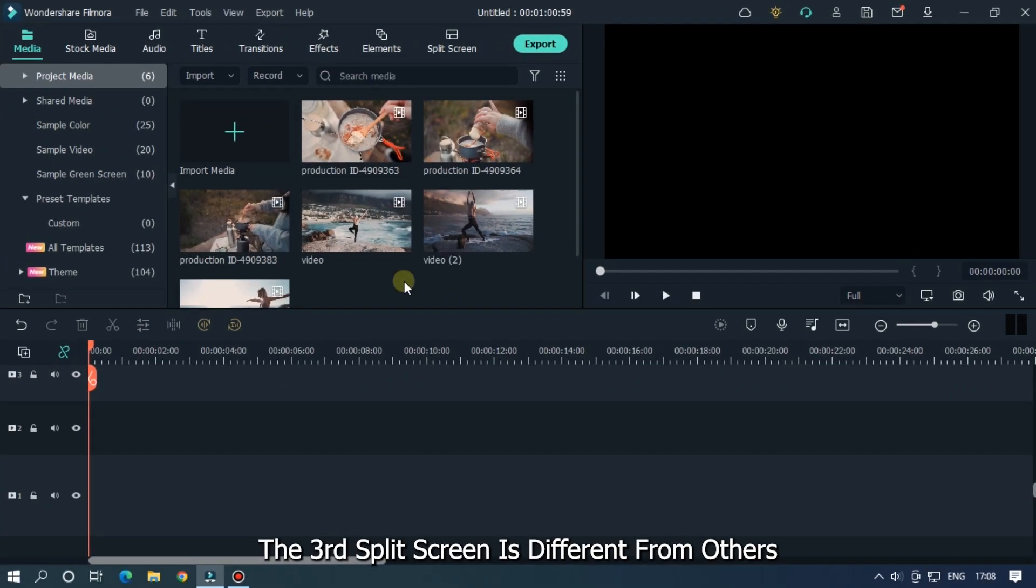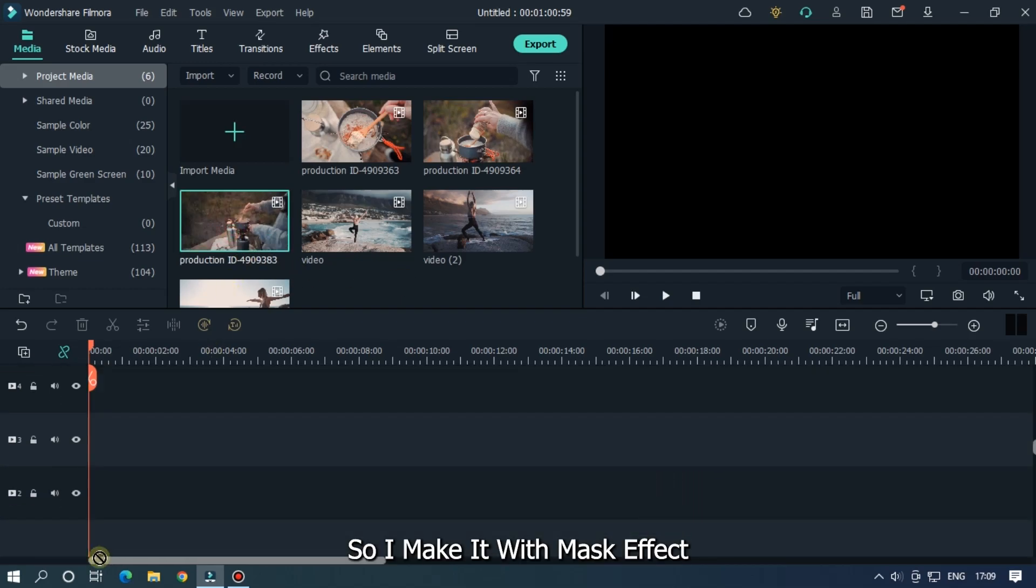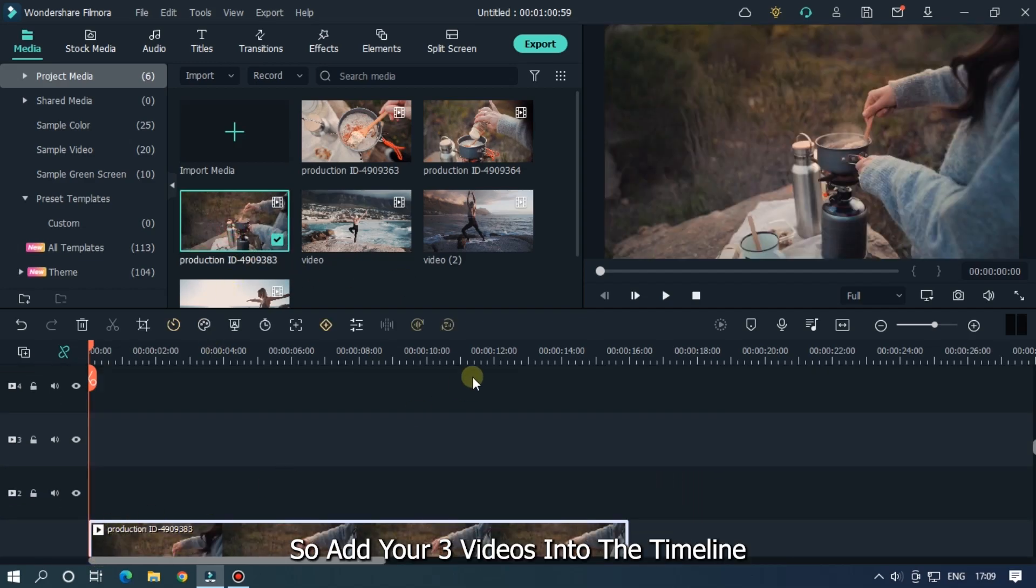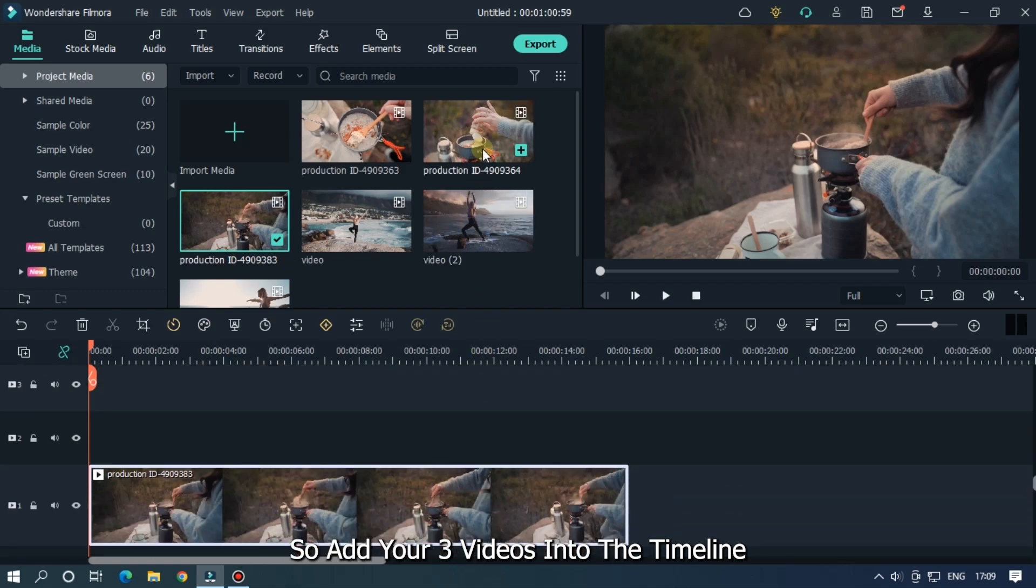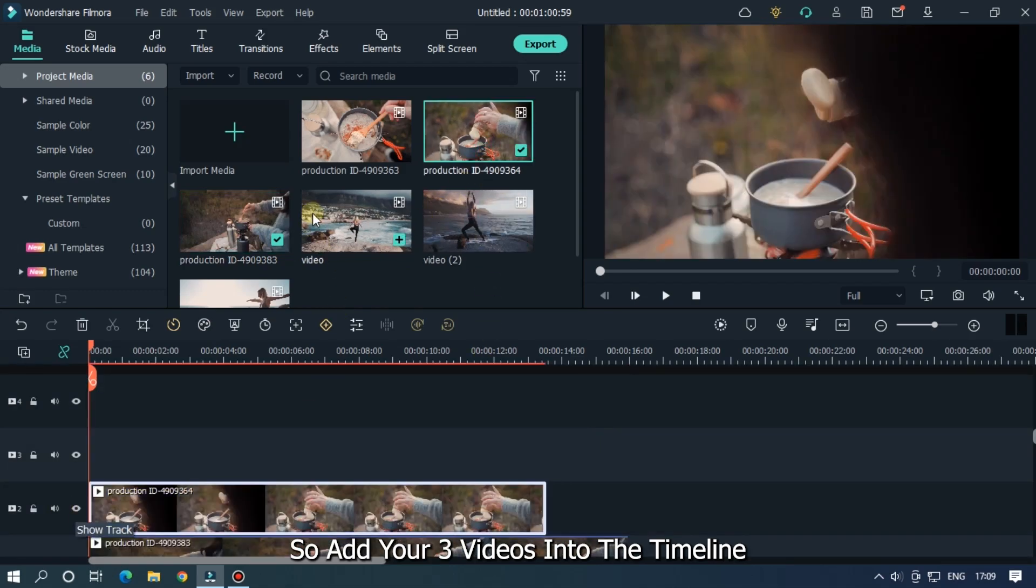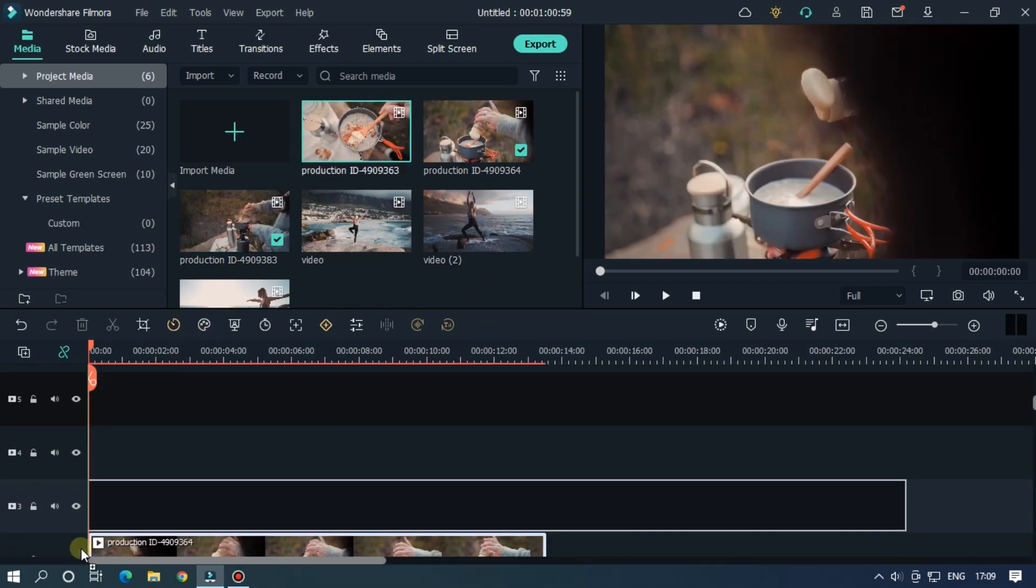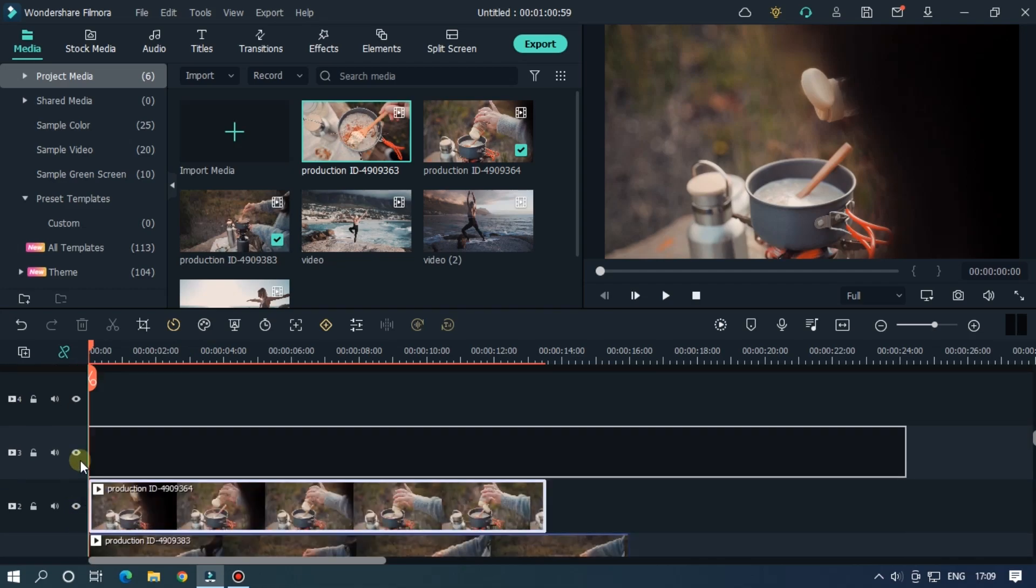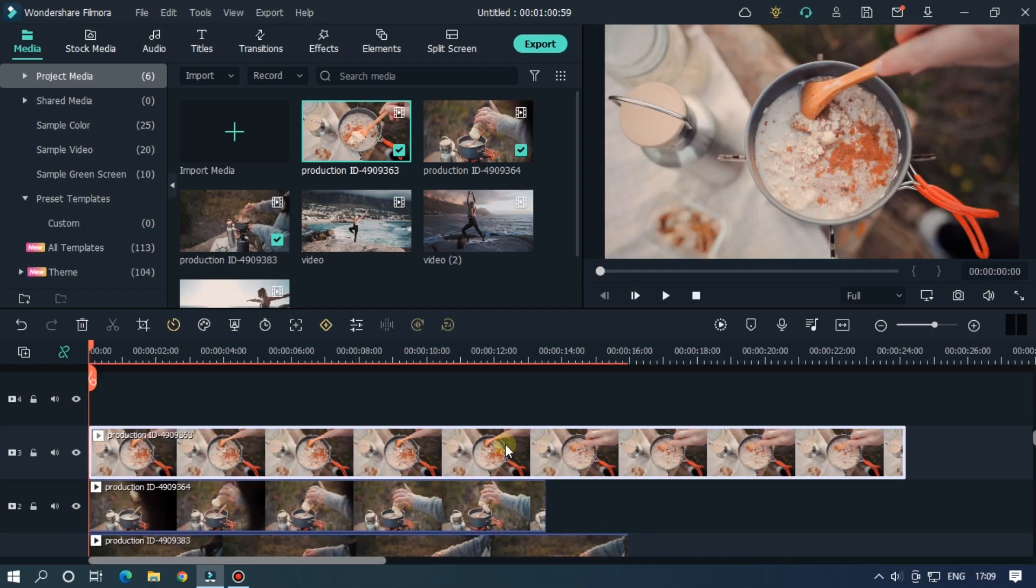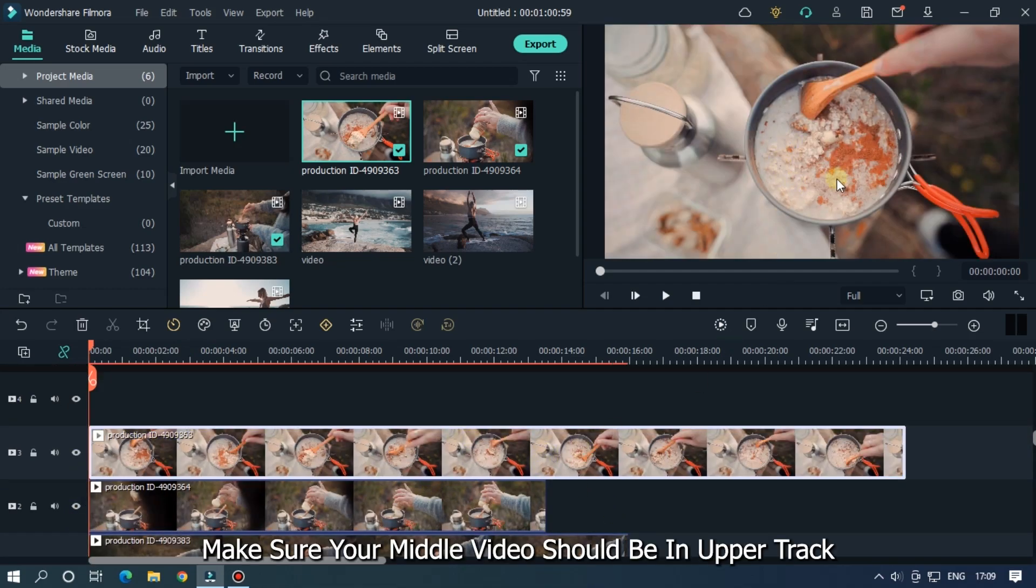The third split screen is different from others. So I make it with mask effect. Now add three videos into the timeline. Make sure your middle video should be in upper track.